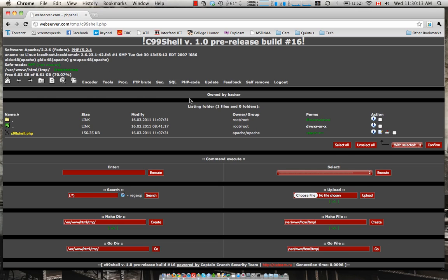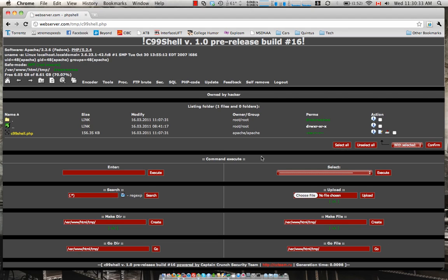So from here we're gonna want to create a reverse shell on a listening machine. What this is going to allow us to do is actually gain terminal access, a shell access into the web server. So we're gonna use backtrack, a virtual machine, and just run netcat on it for now just so it's listening for that port of which we're going to be running the reverse shell.